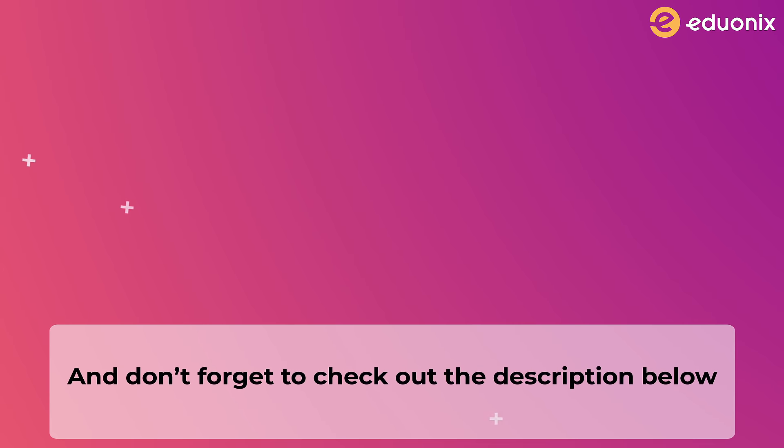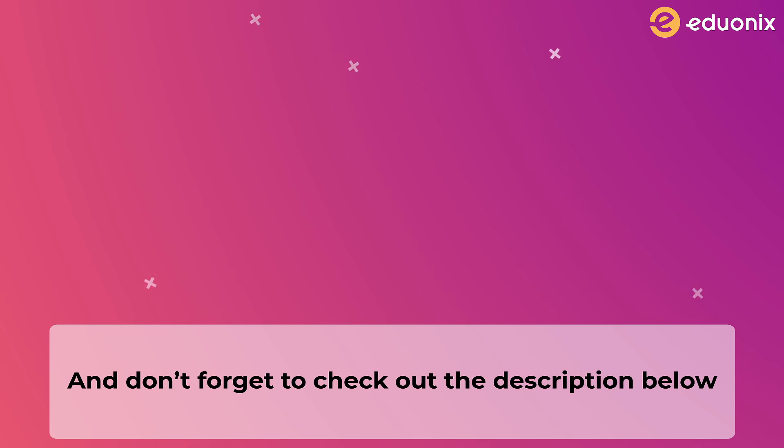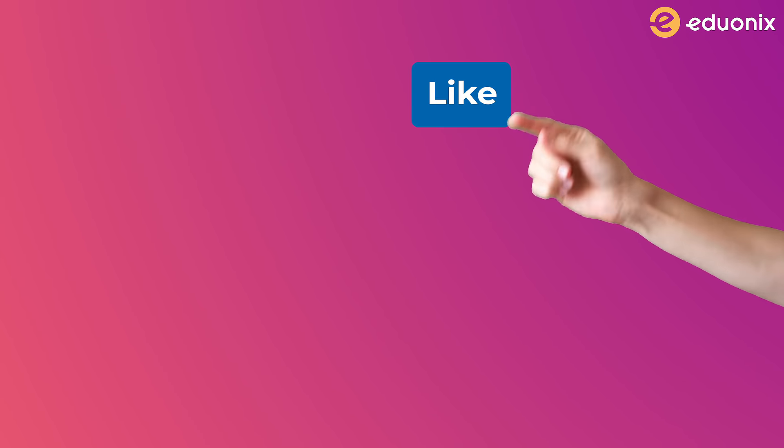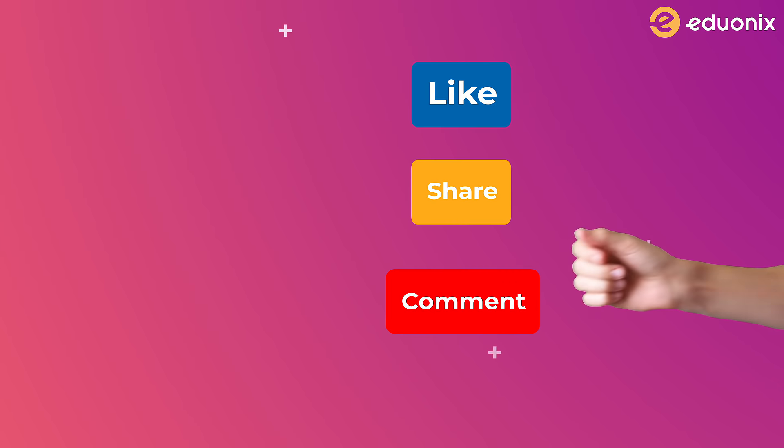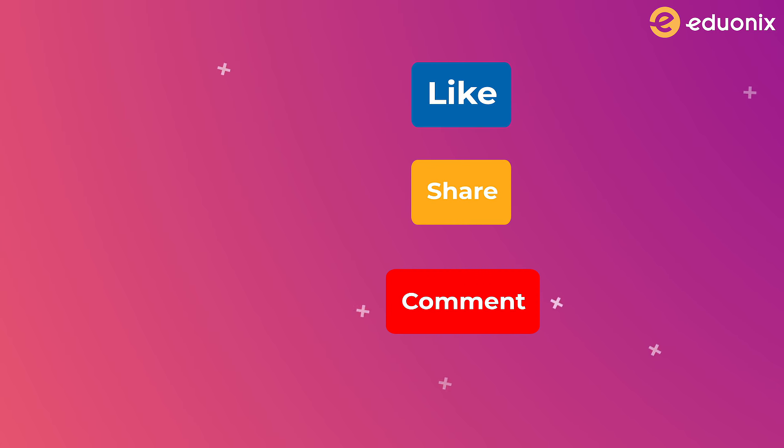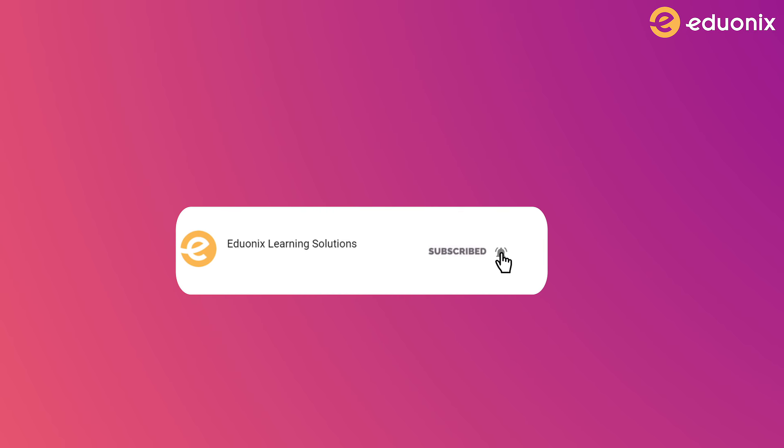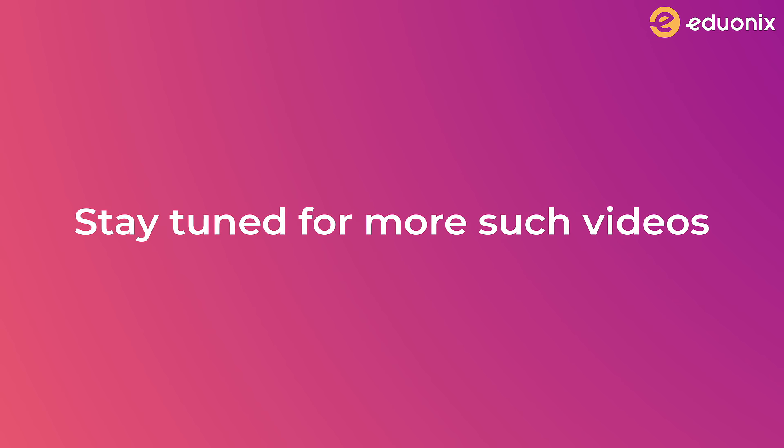Don't forget to check out the description below for all the links to the courses I've listed. I hope you enjoyed this video. If you did, then please like it and share it with your friends, and comment below if you liked the video and want us to continue with this series. Also, don't forget to subscribe and hit the bell icon so you can get notified first when we upload a new video. Stay tuned for more such videos.